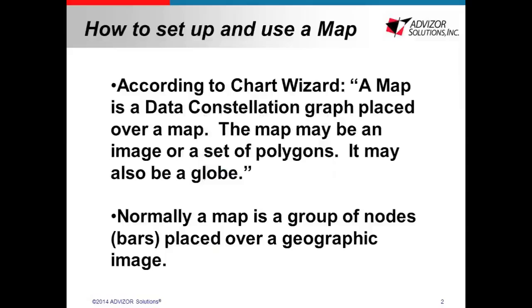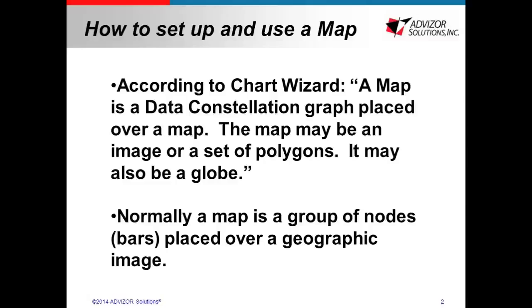So according to our chart wizard, a map is a data conservation graph placed over a map. The term data conservation might seem intimidating to many, but all that it is is basically placing data or clusters of data in a defined space. So this can be an image or a polygon. It can also be a globe. Normally a map is just a group of nodes which are barred by default, but this can be changed to place over a geographic image. This is the most commonly used form of a map.